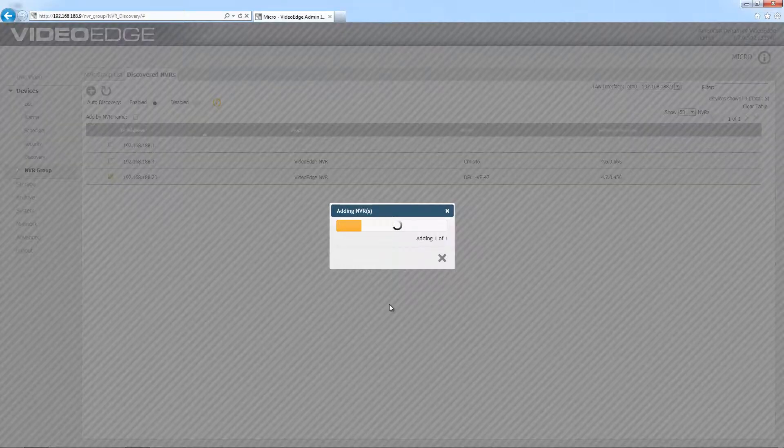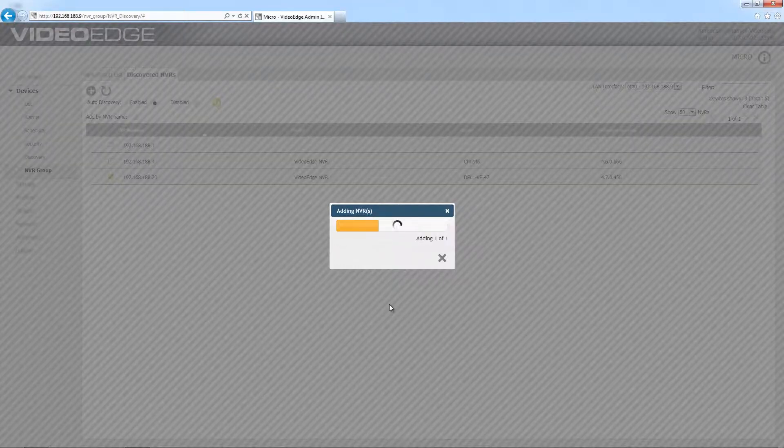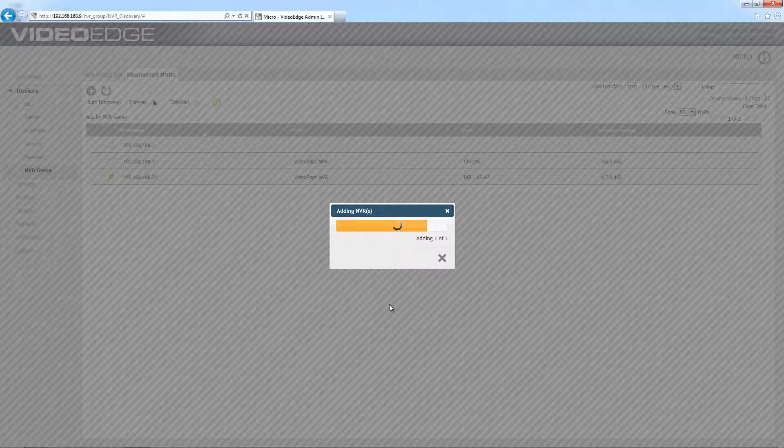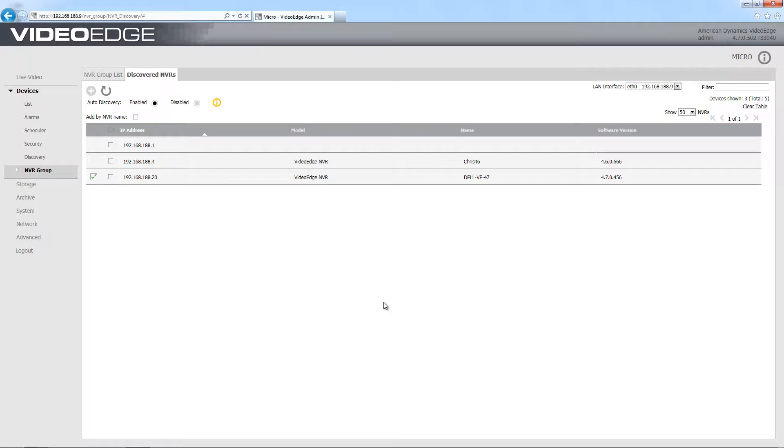We're going to go ahead and add both of those to the group, so that is the local NVR and the one that we have discovered on the network. We'll just move over to my NVR groups list tab again.